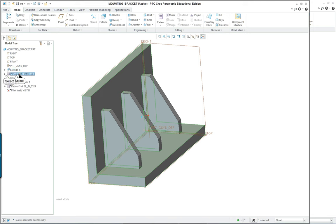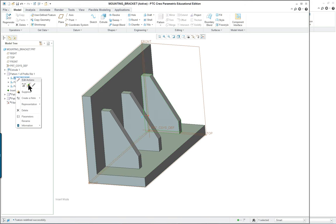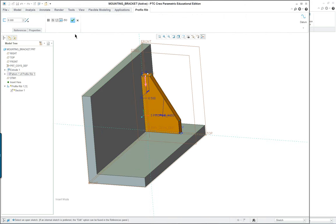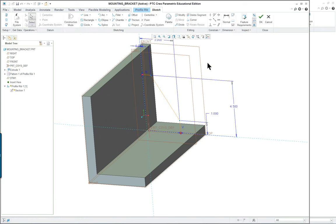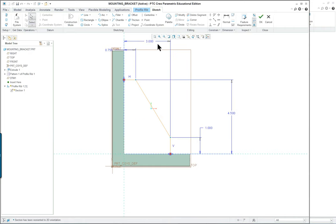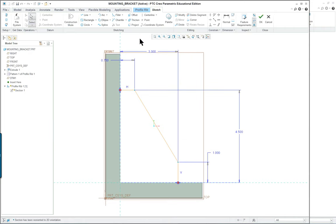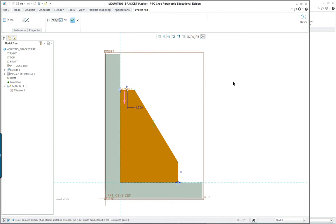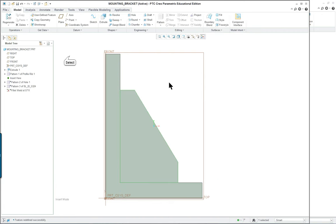The rib itself, again it's a profile rib. I'll edit the definition of it here, edit the sketch, go into the sketch view and you'll see because it's the profile rib command we have only three entities here and it's going to fill in everything from those entities to the object, in this case the first feature. So you don't have to enclose this, in fact you won't be able to because it is a rib command.